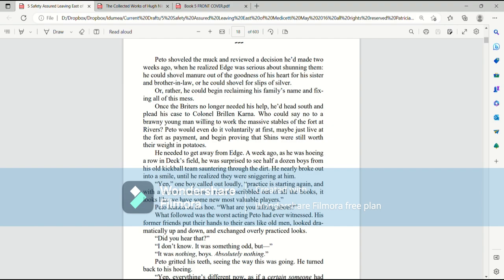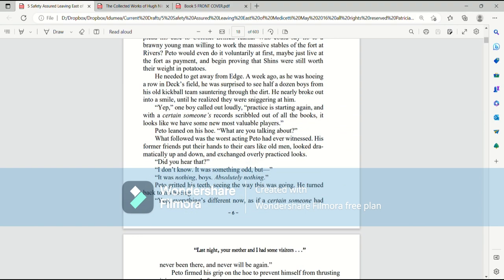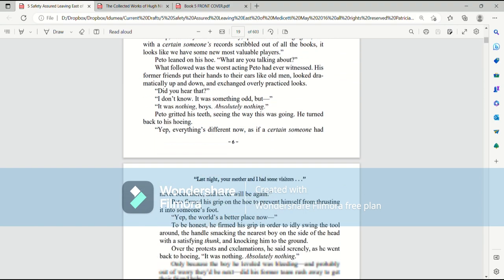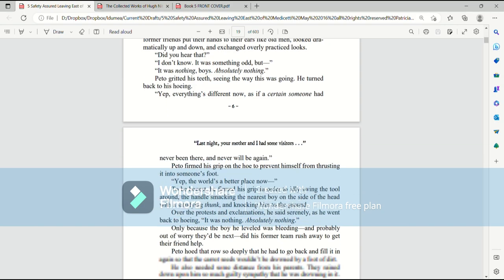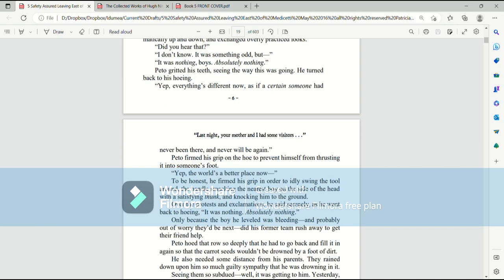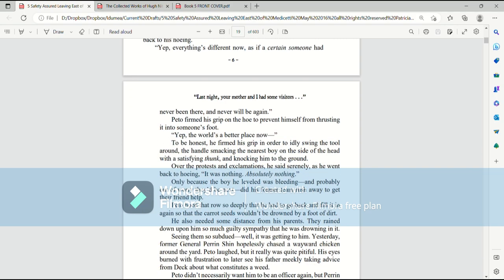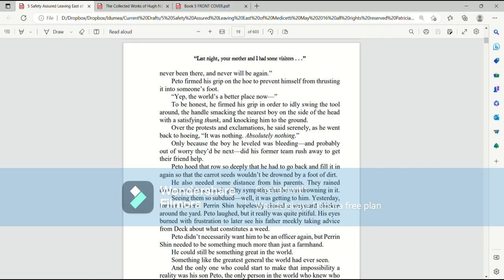Pato leaned on his hoe. What are you talking about? What followed was the worst acting Pato had ever witnessed. His former friends put their hands to their ears like old men, looked dramatically up and down, and exchanged overly practiced looks. Did you hear that? I don't know, it was something odd, but it was nothing boys. Absolutely nothing. Pato gritted his teeth, seeing the way this was going. He turned back to his hoeing. Yep, everything's different now, as if a certain someone had never been there and never will be again.